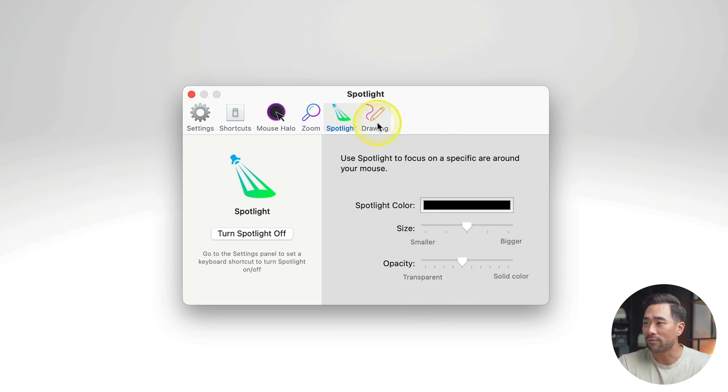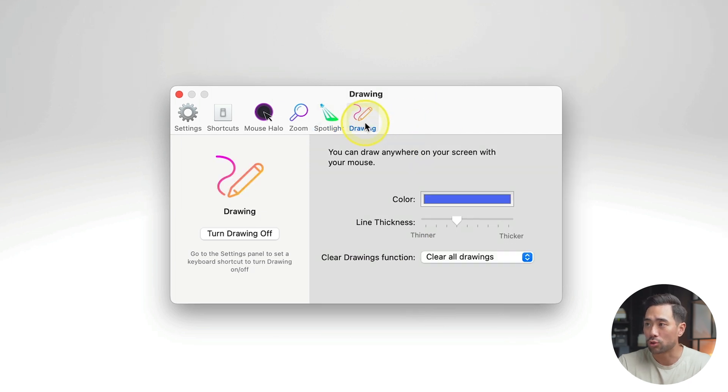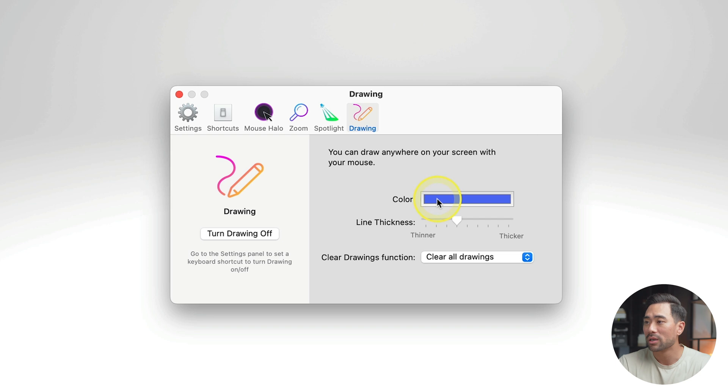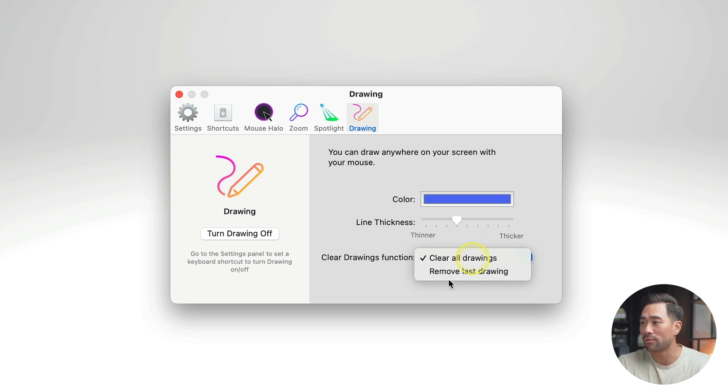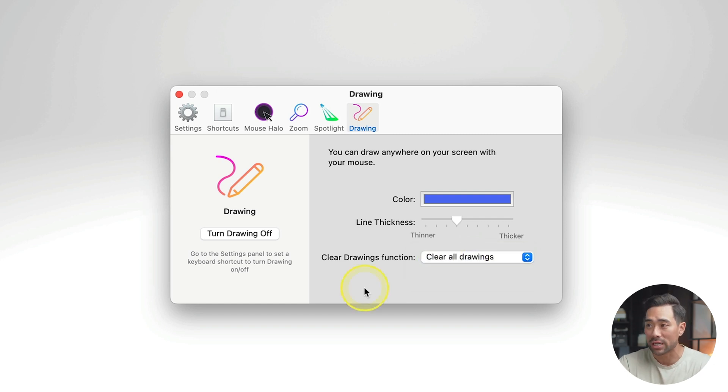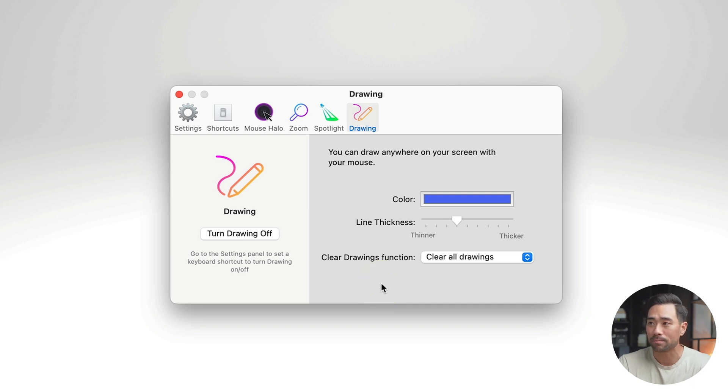And if you go into drawing, you can change the color of your pen, and also the line thickness, and also clear drawings function, clear all drawings, or you can remove the last drawing or the last thing that you drew on your screen. This will all make sense once you start using it.